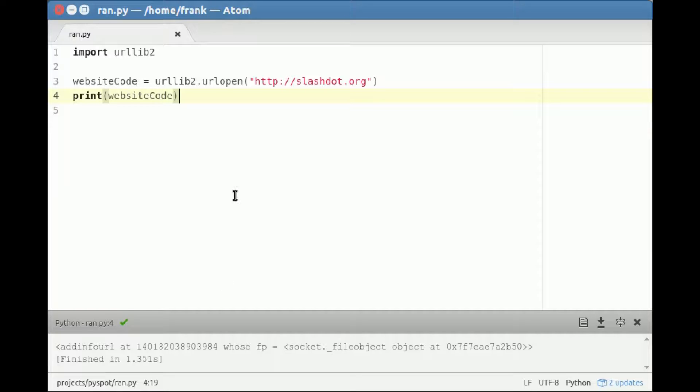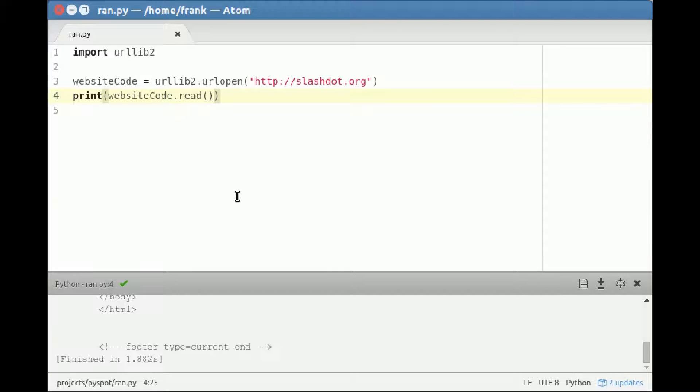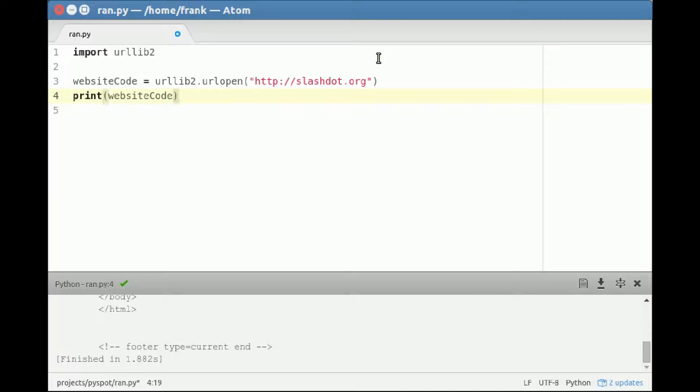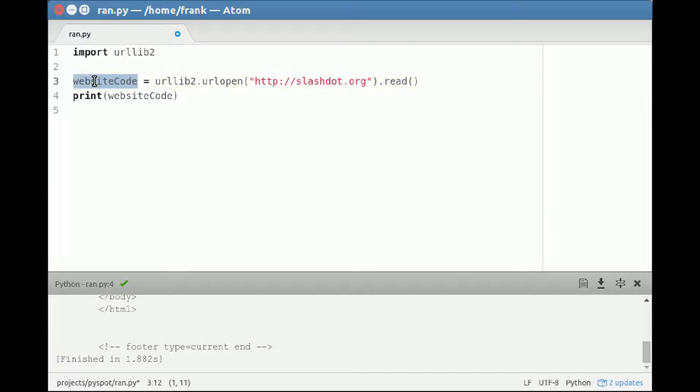I think there's a read function actually. Yeah, so sorry. So we have the read function here. And then it would load all of the website code with this line into the variable website code, and then we output that.